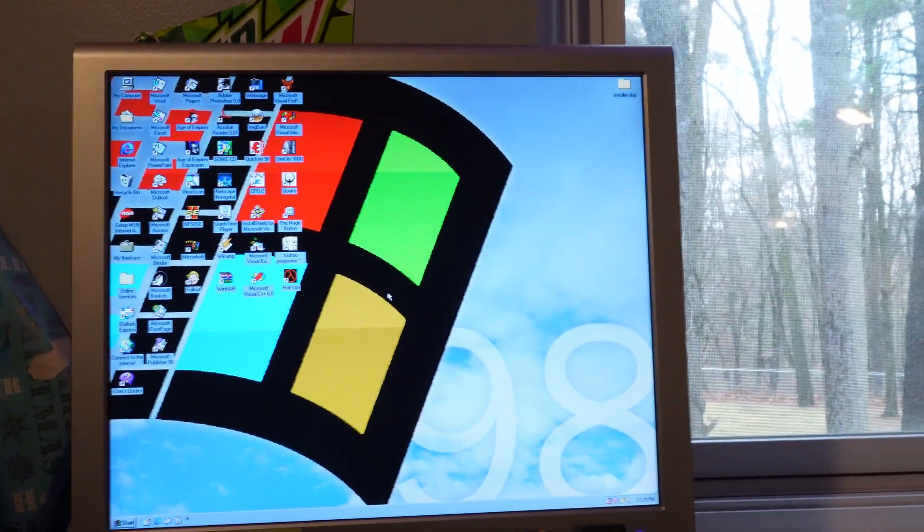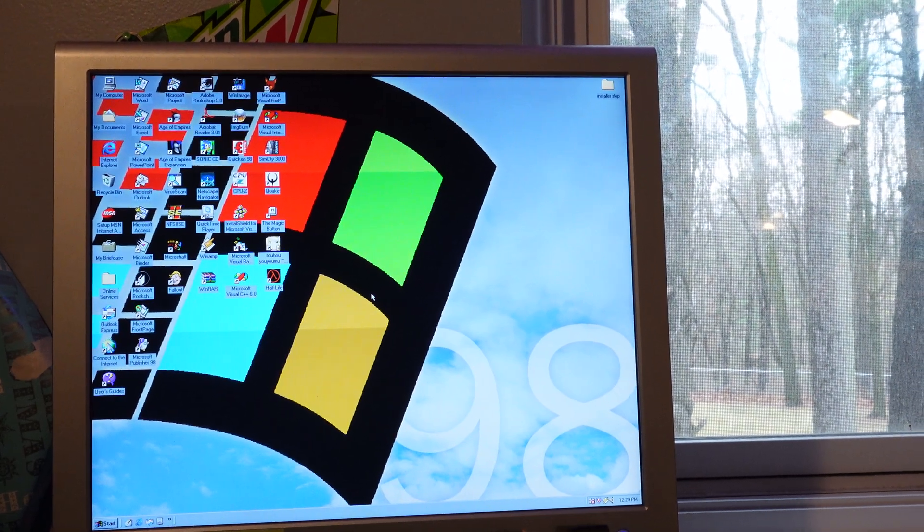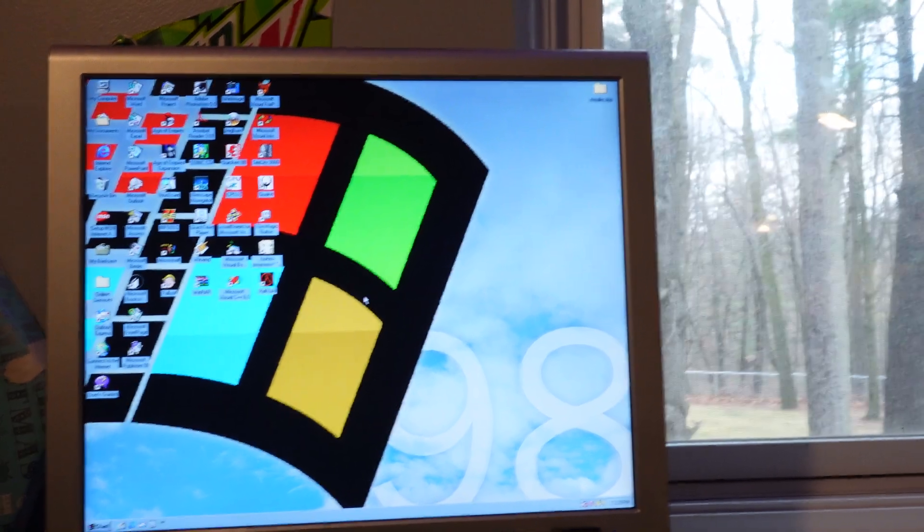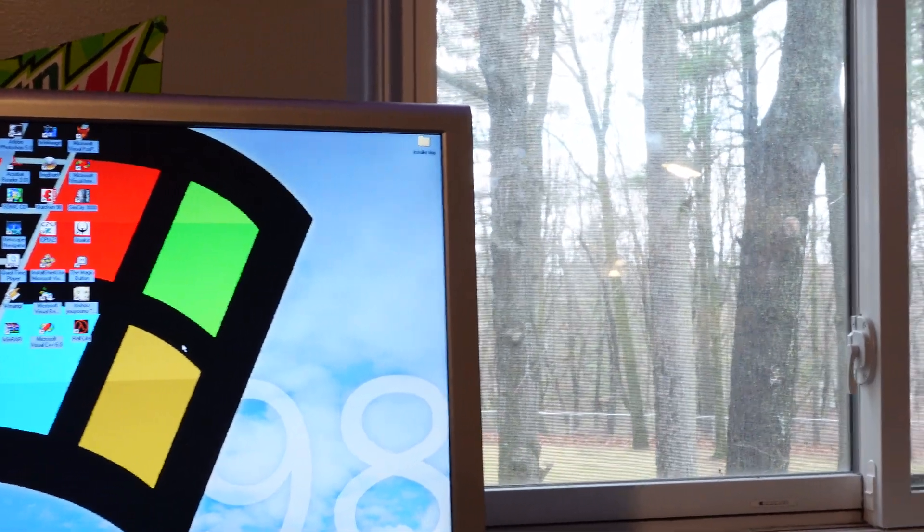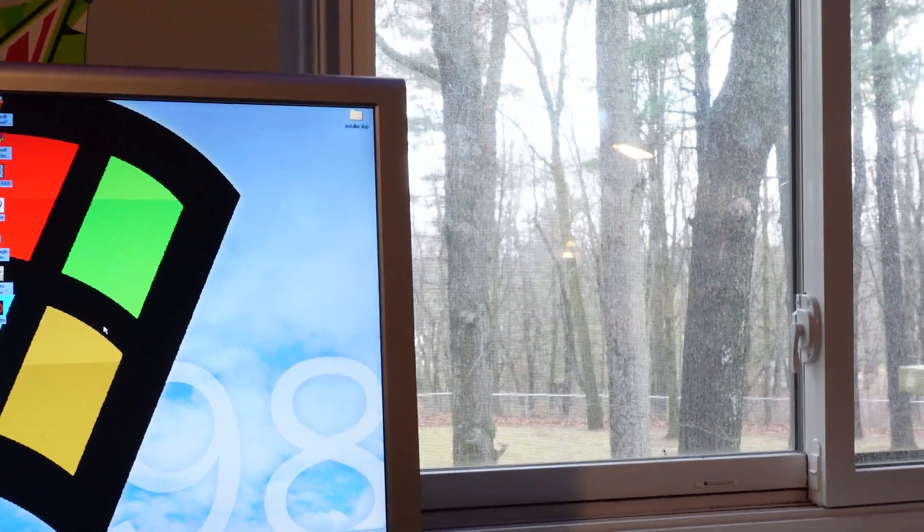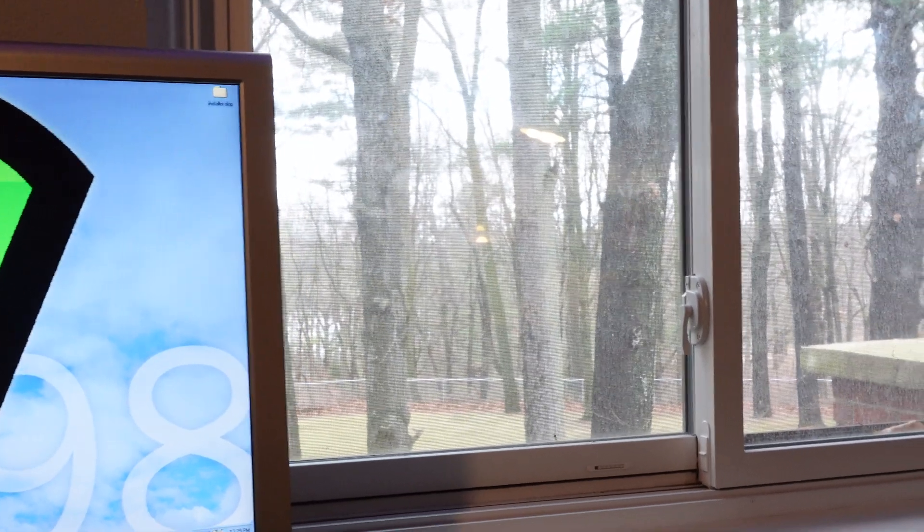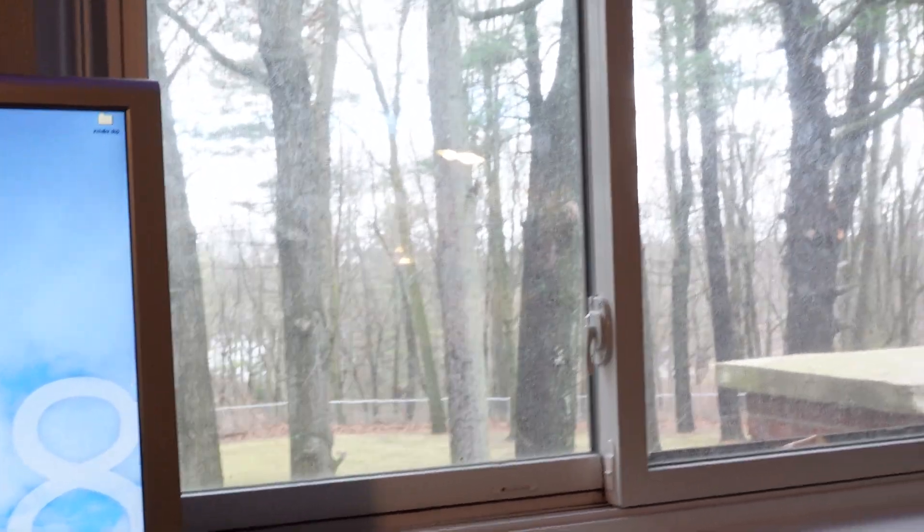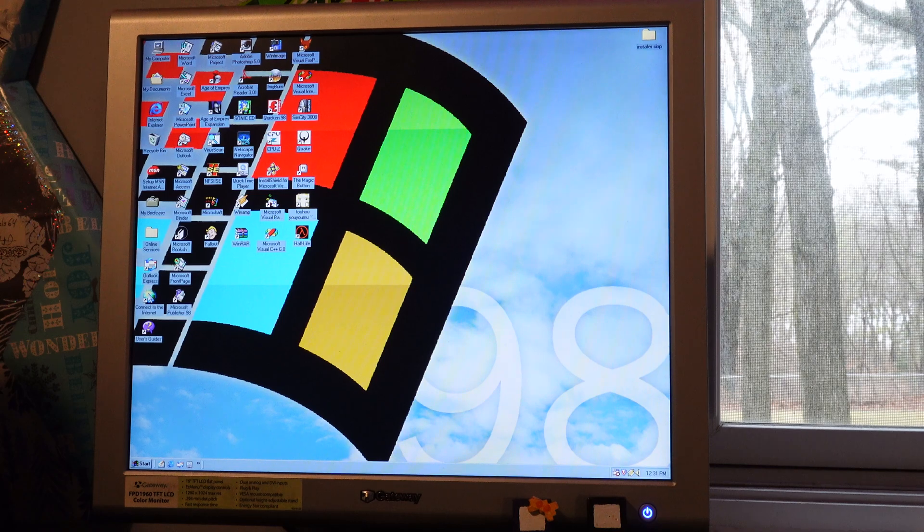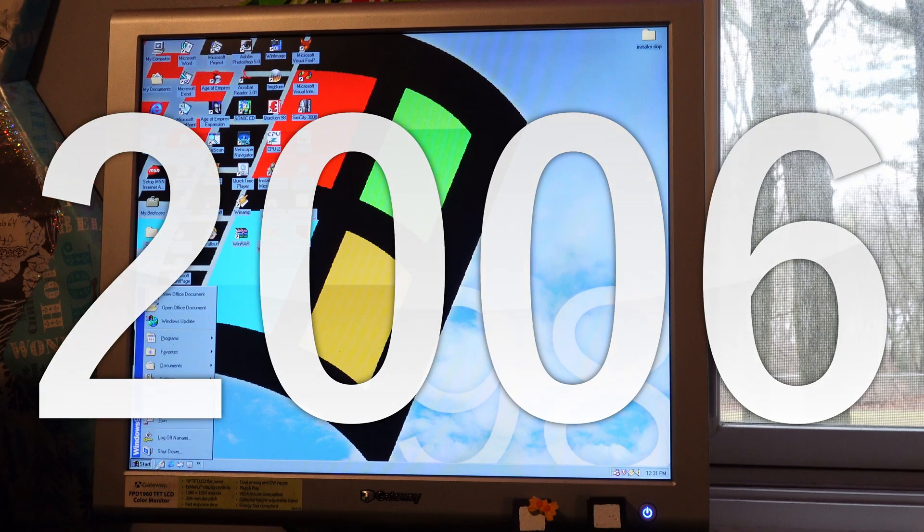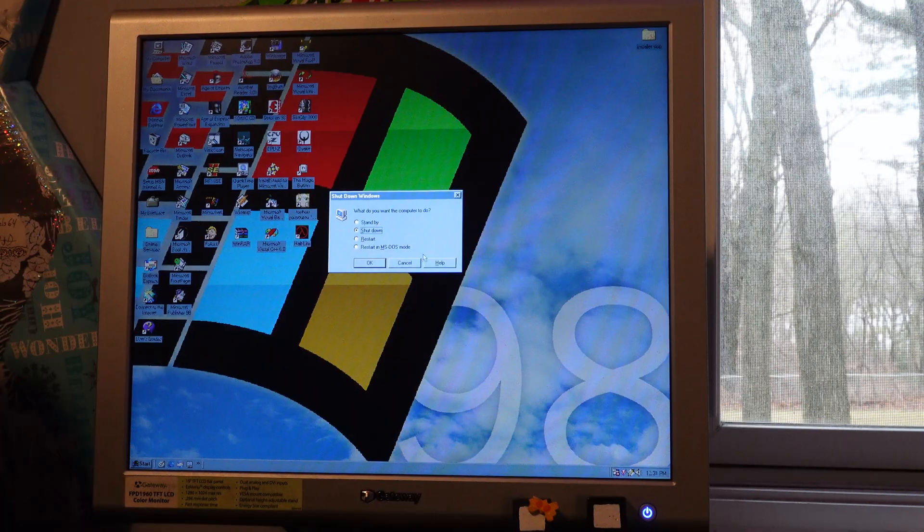But Windows 98 actually got off to a rather positive review from the press. It wasn't the most stable, but that was something that a second edition can solve. Windows 98 was discontinued entirely in 2006 alongside Windows Me.